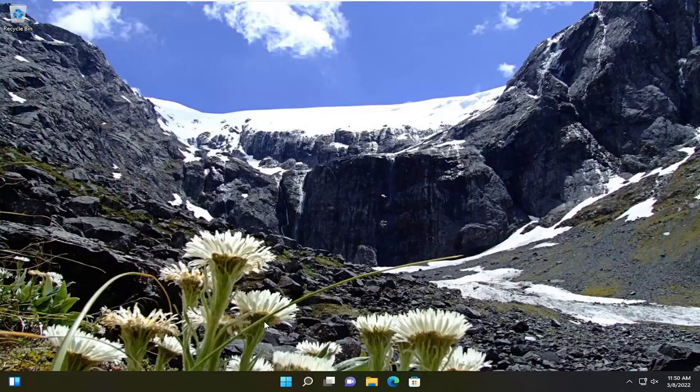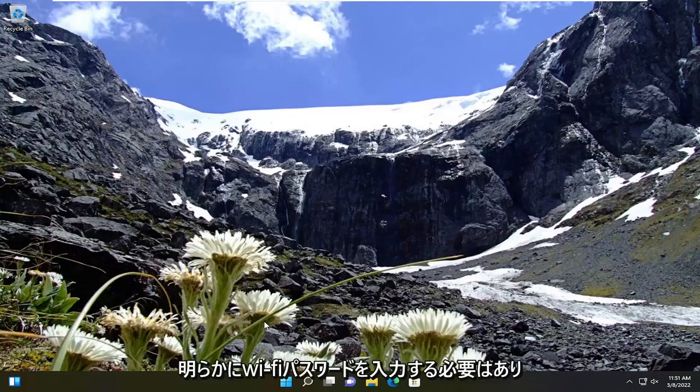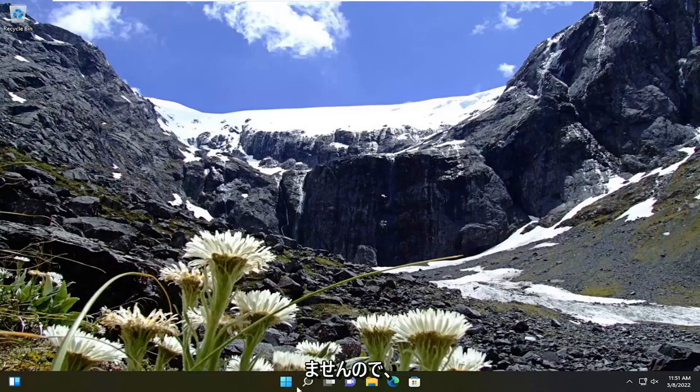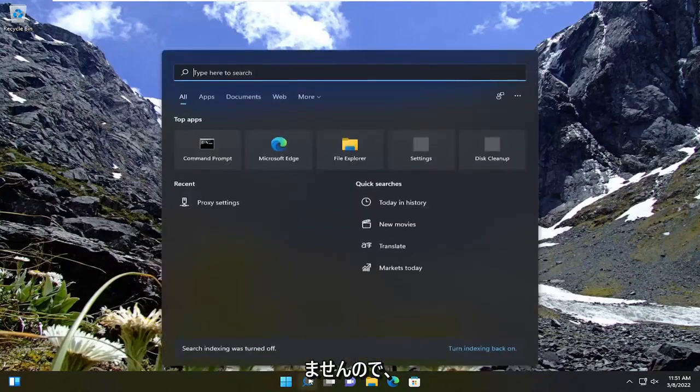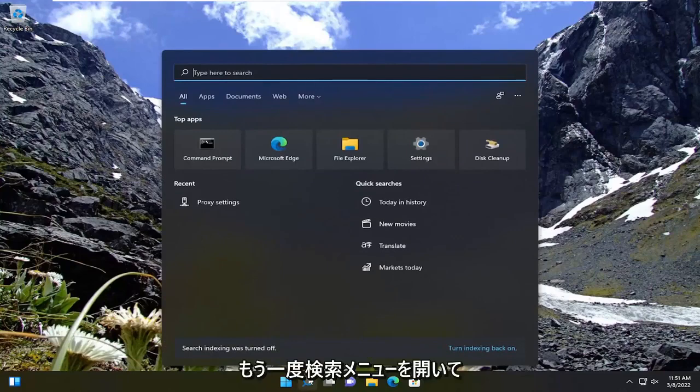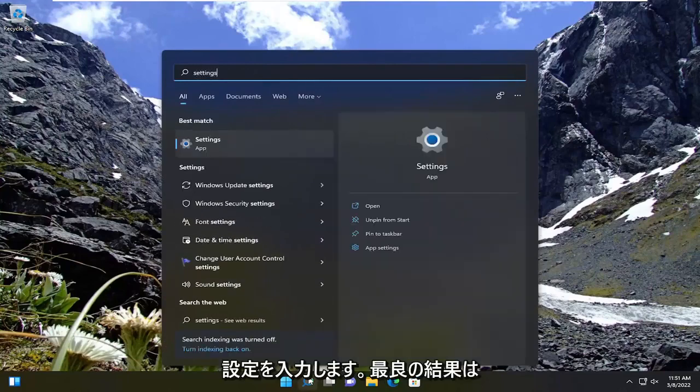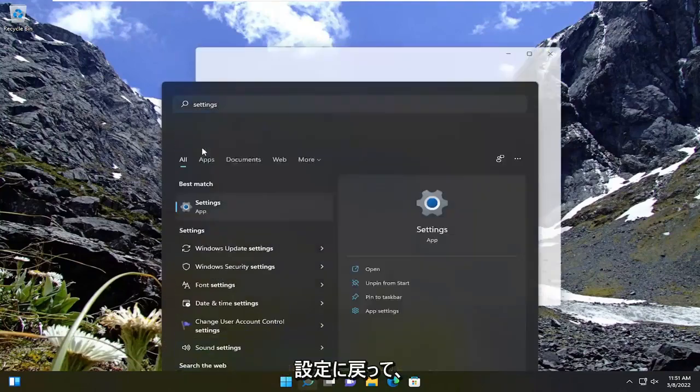If you're using an Ethernet-based connection, you can reset it as well, but you don't have to enter in a Wi-Fi password, obviously. So we're going to just open up the search menu again, type in settings. Best result should come back with settings. Go ahead and open that up.